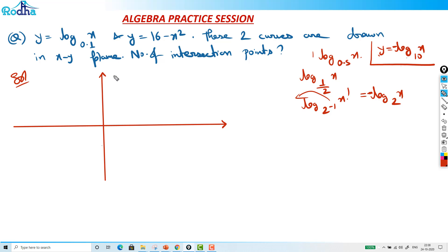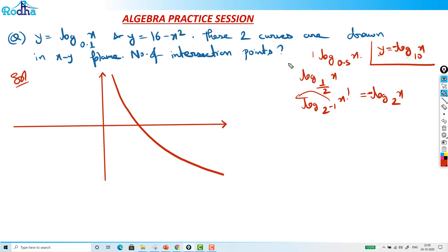So this is the graph of y = log₀.₁(x) — the negative log graph, reflected. Normally, if the base is greater than 1, its negative log looks like this graph. Now we also have 16 - x².